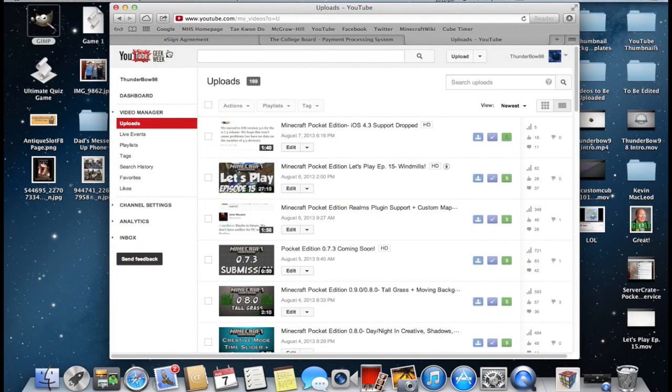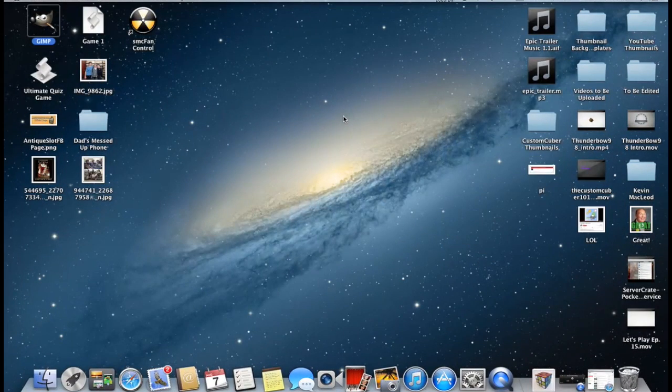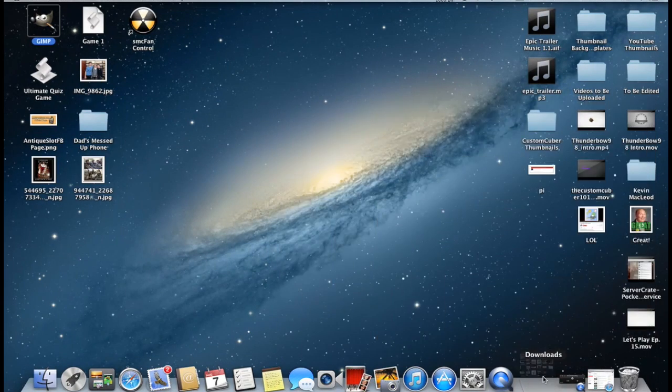You can go and search the internet for others that you may want to use. But the Pocket Edition logo is all I really want to use for this one because it's going to be a very basic thumbnail.